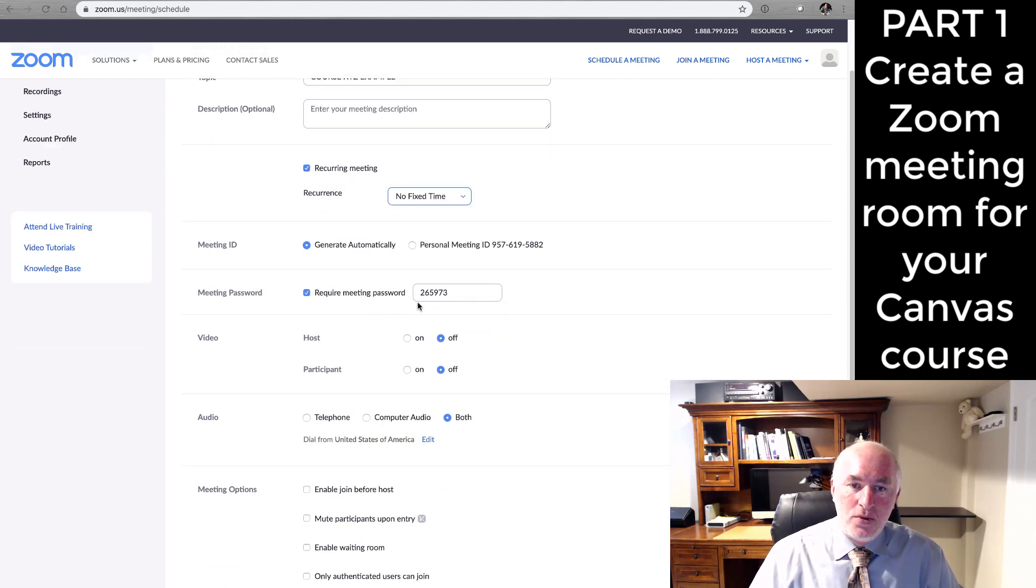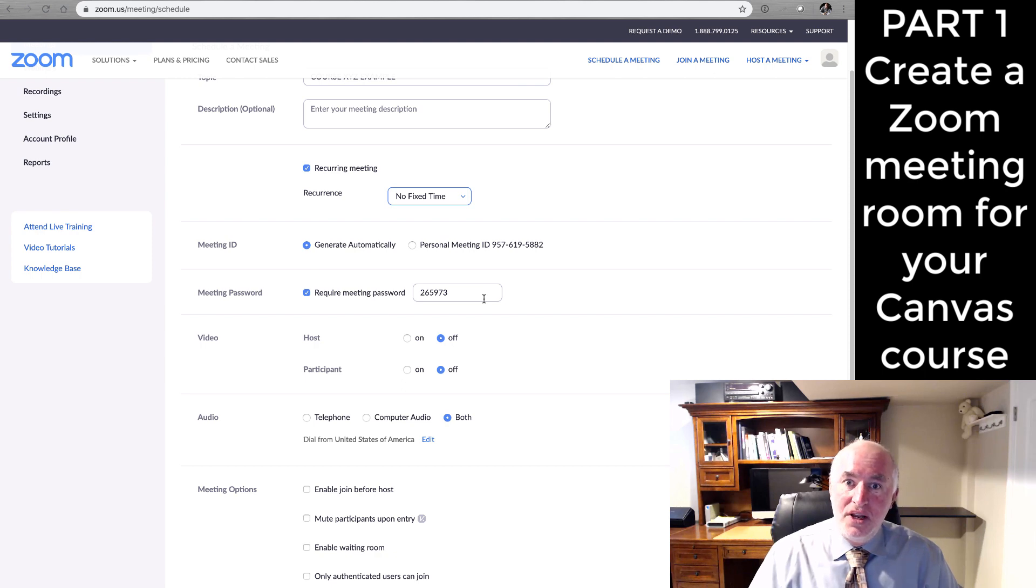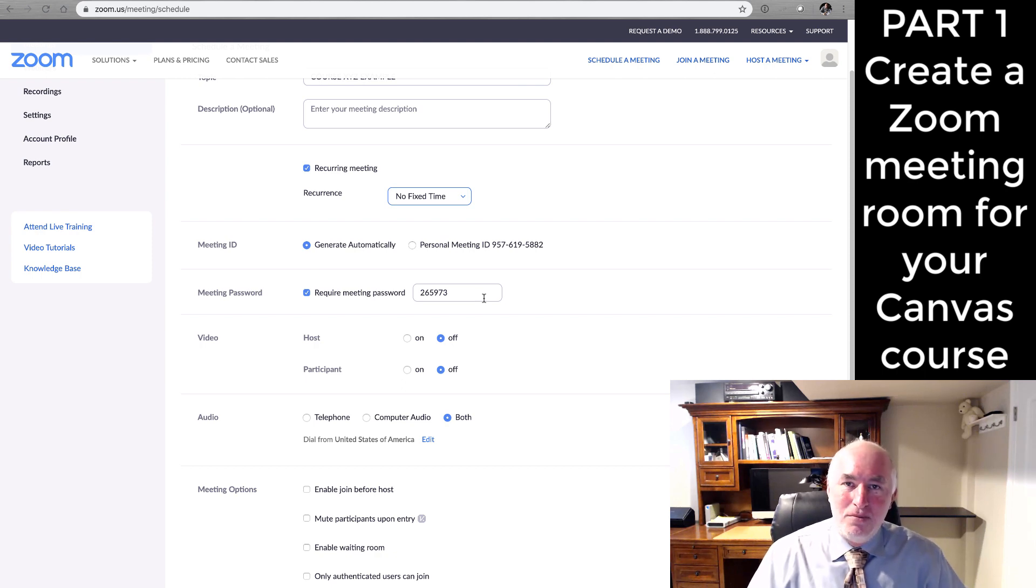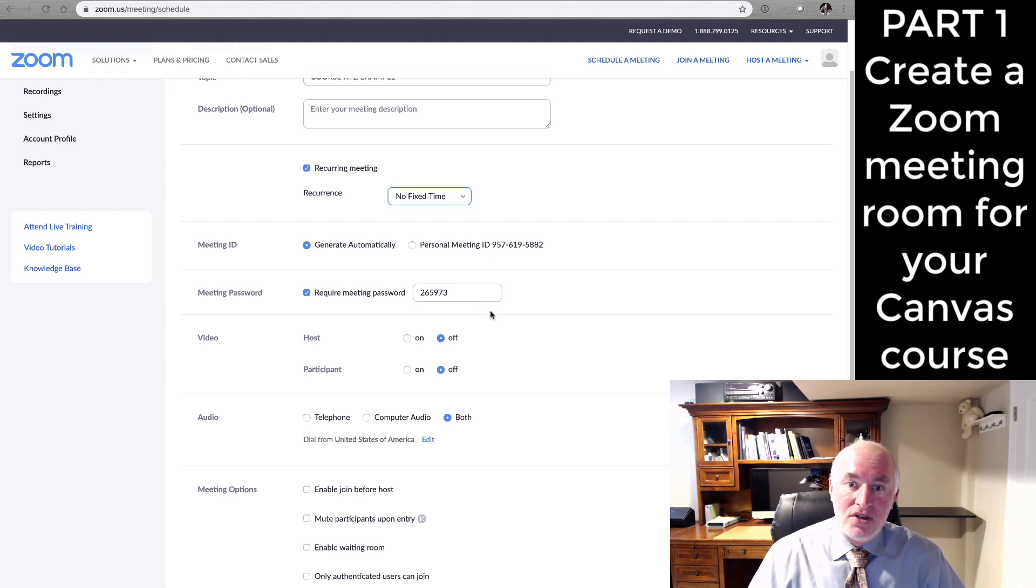If you have a password for your meeting room, you'll want that. That's a relatively new and good practice that we've put in place with Zoom meeting rooms to prevent odd anonymous people from just showing up in your room. If you do have a password, again, you'll want to have that listed in your Canvas course shell.